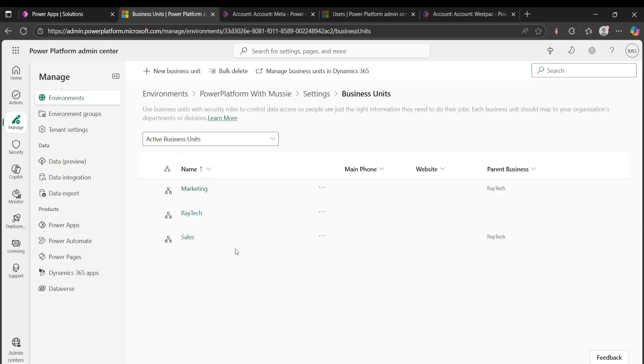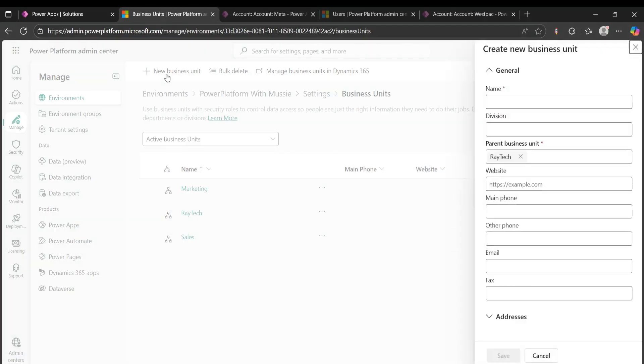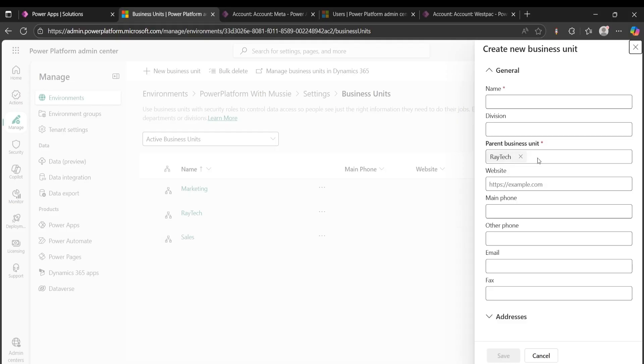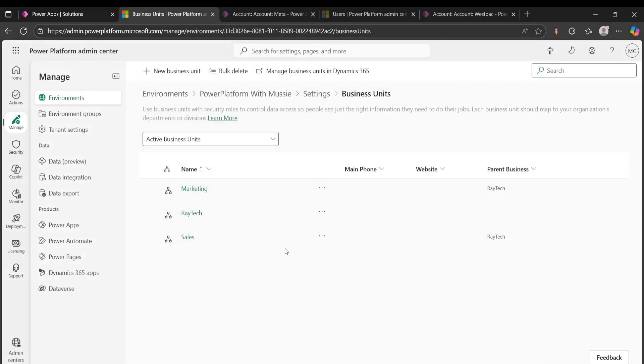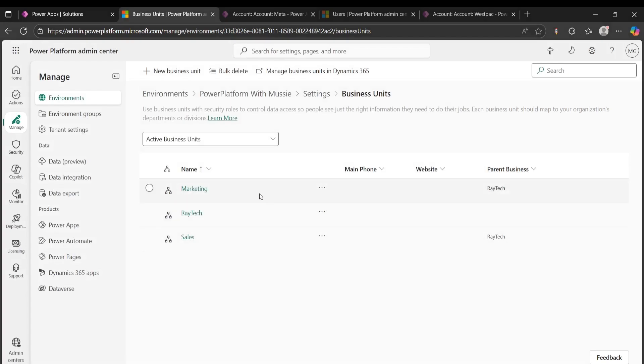To create a new business unit, you just go here, you click business unit, you name it, and then make sure you direct the parent business unit. My parent business unit is Raytech, but yours might be different. So you always choose the parent business unit that you want to sit on top of that business unit that you are creating. We call them here, Raytech, which is the default main business unit, we call that the parent, and anything below that we call them the child business unit.